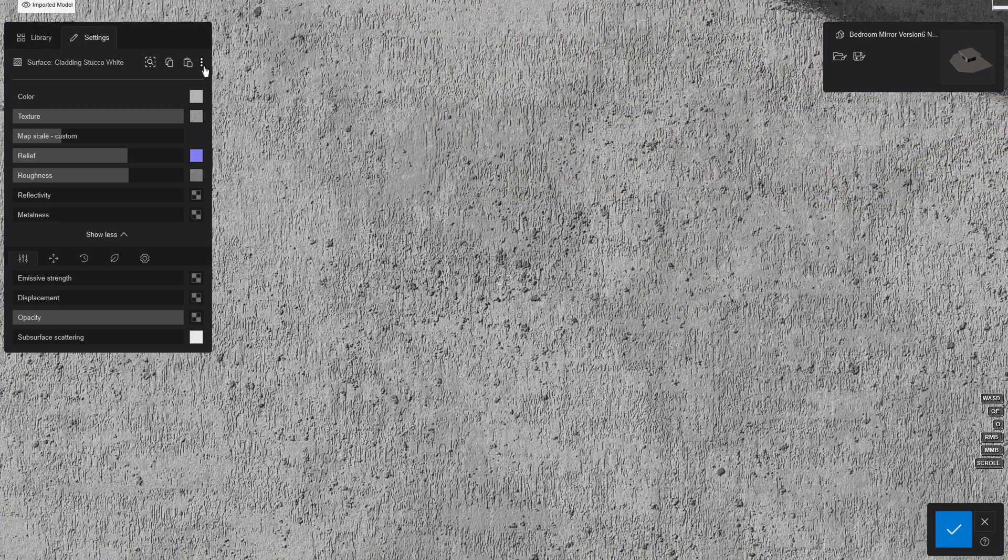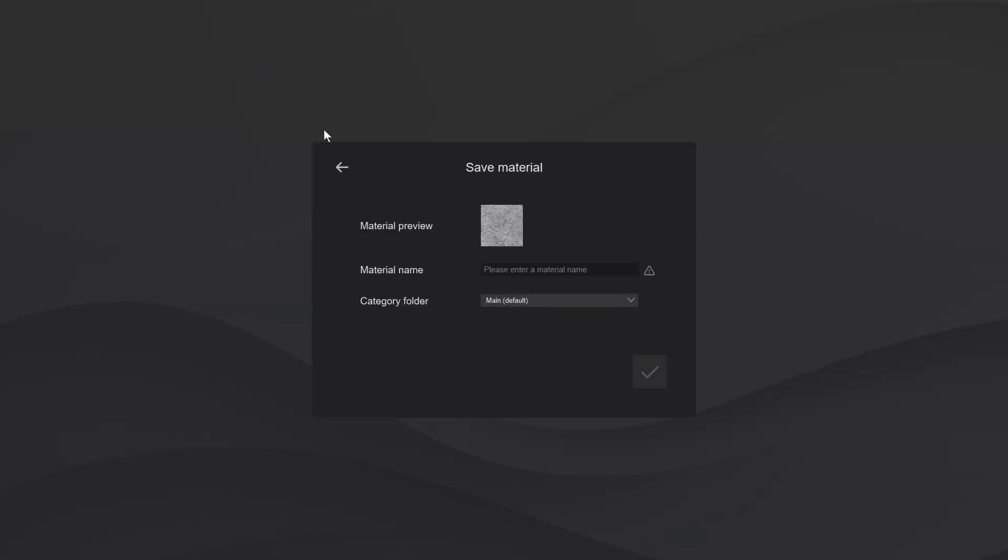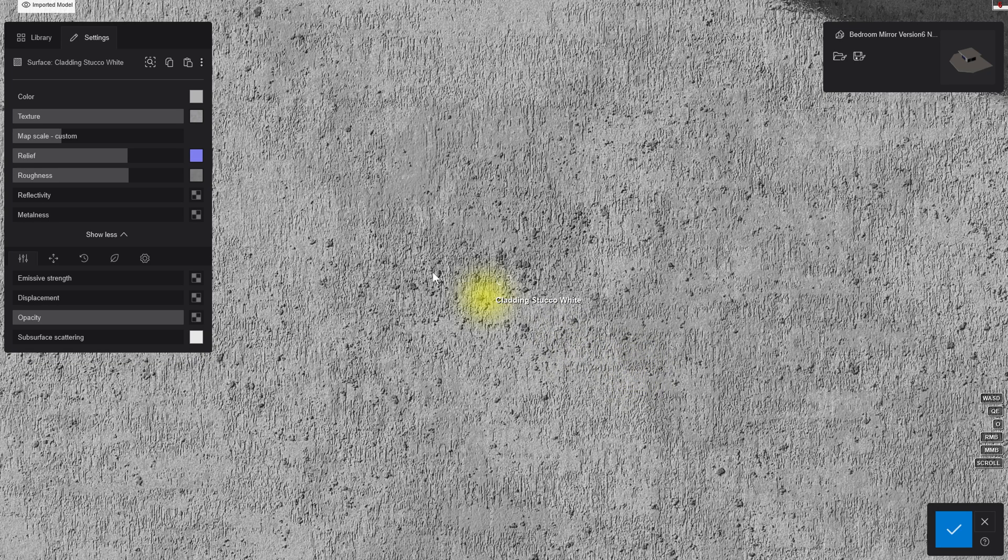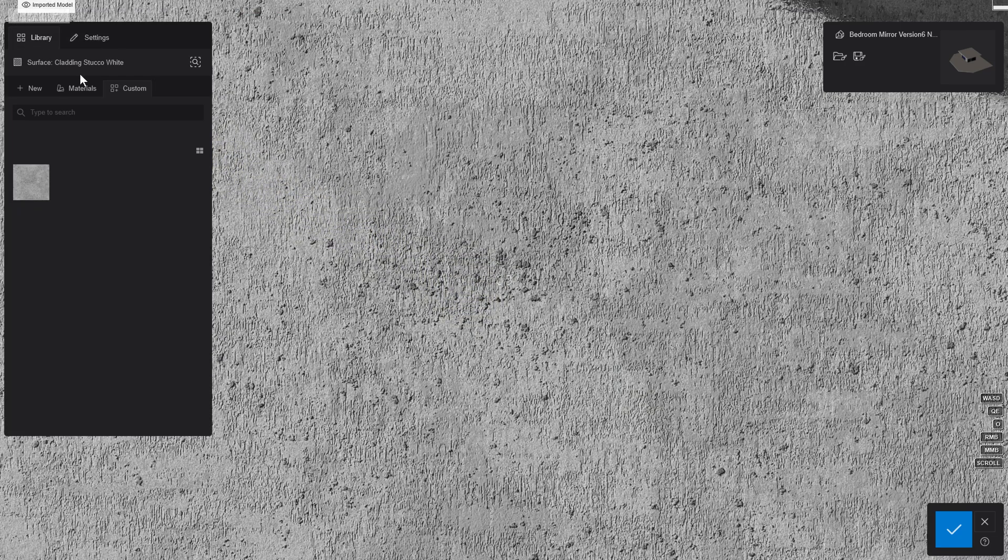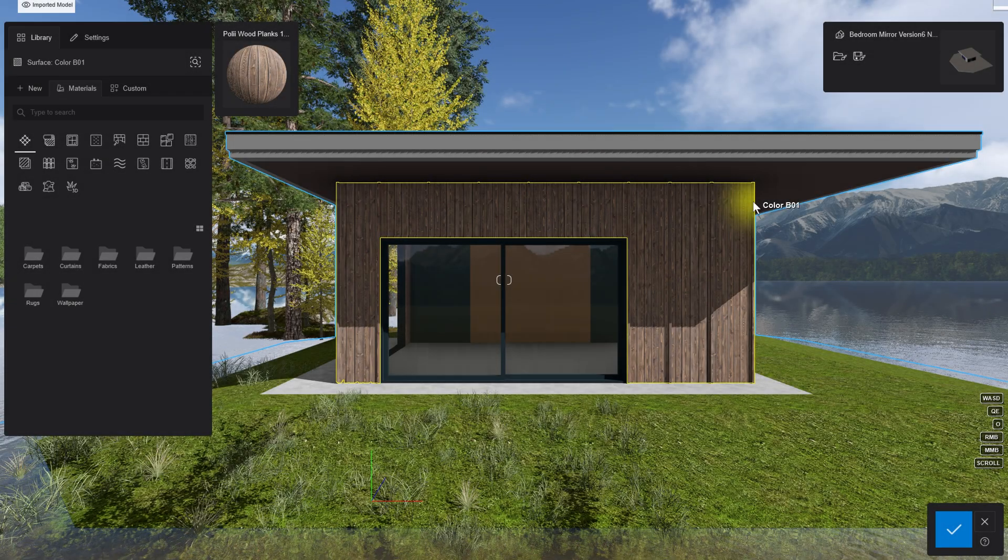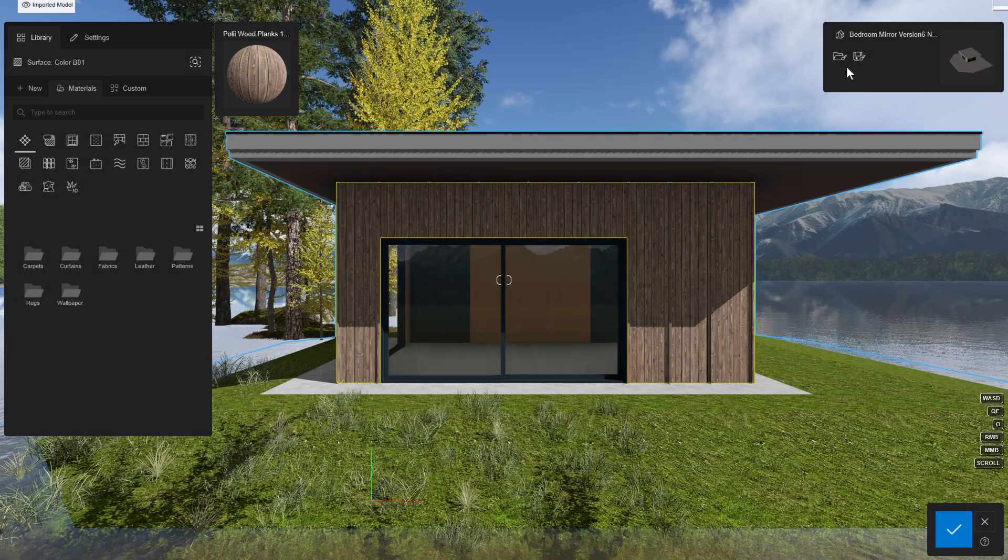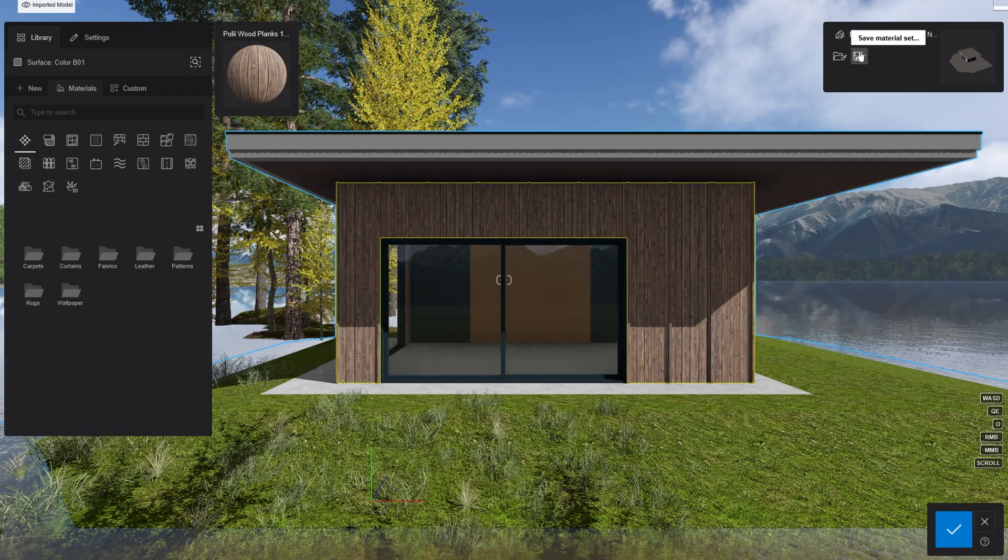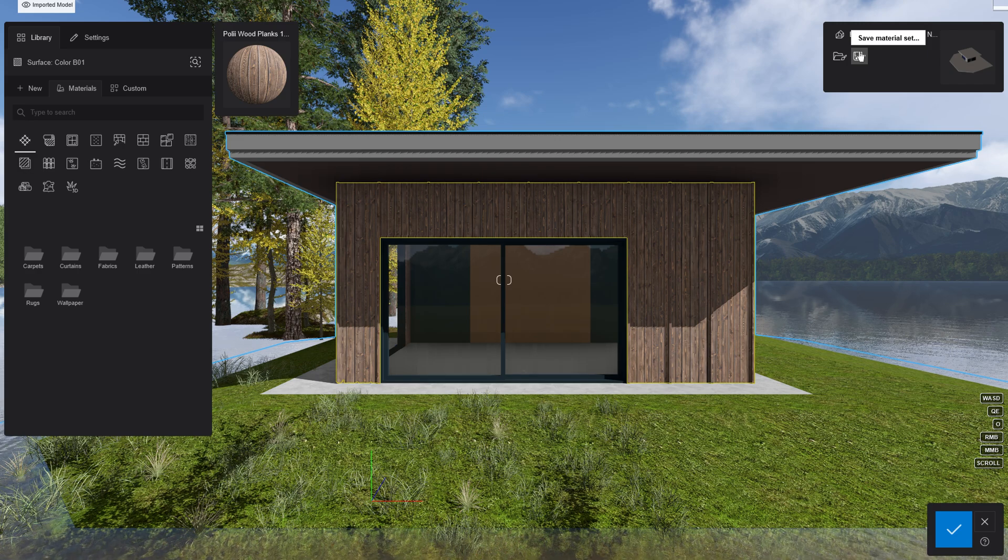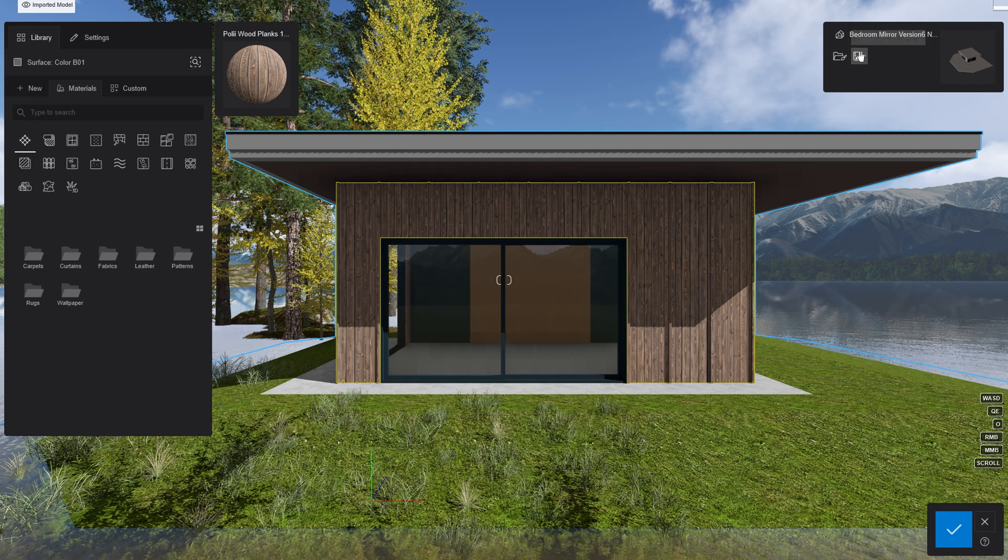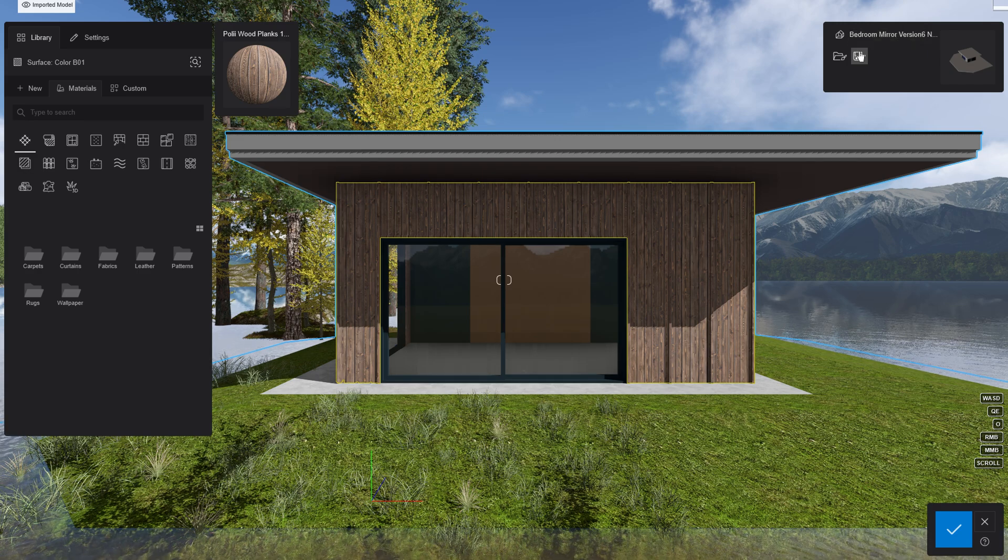We can now save this material to our custom library and reuse it at will in our other projects. Also, it's possible to save the entire project material set. Handy for backup, or if you use the same naming conventions in all your projects.